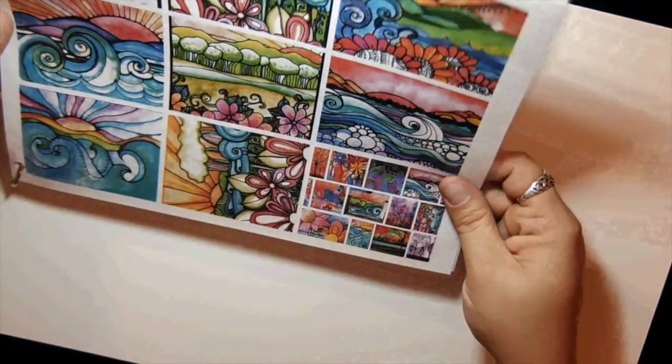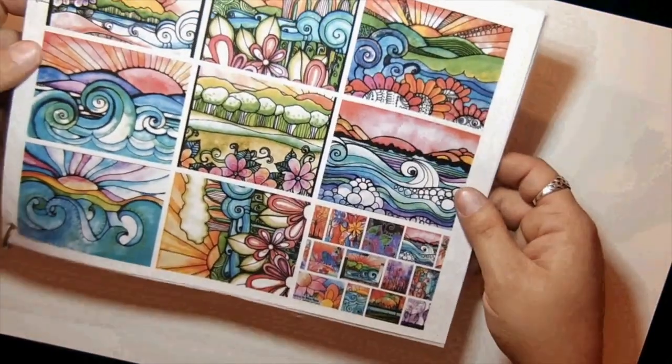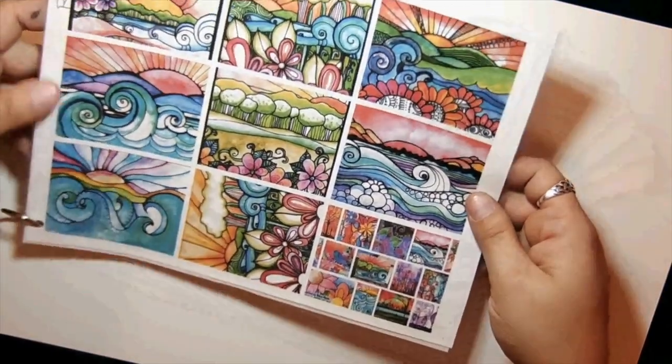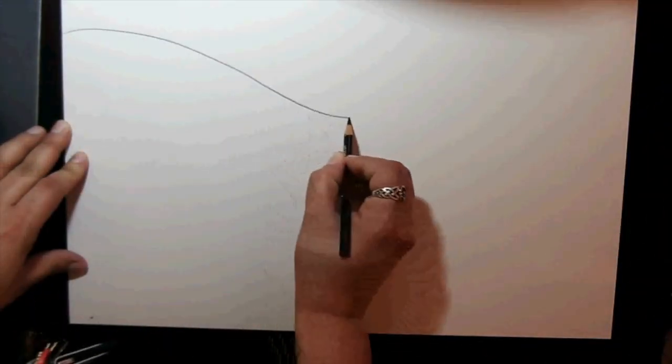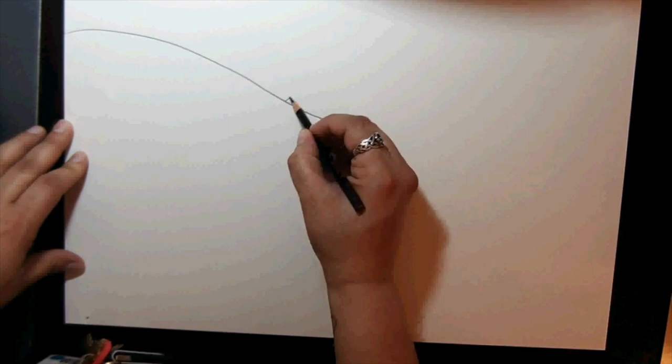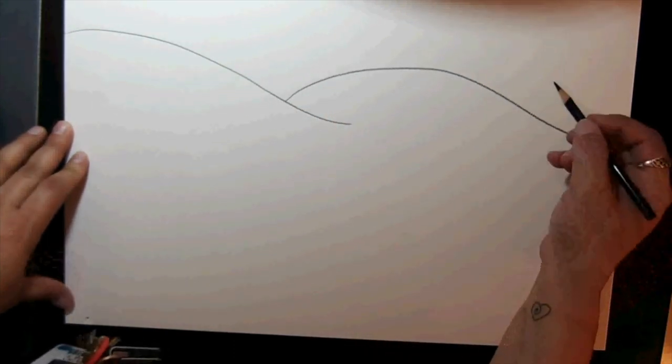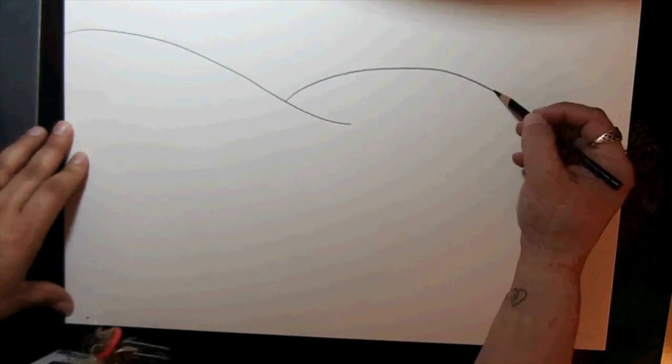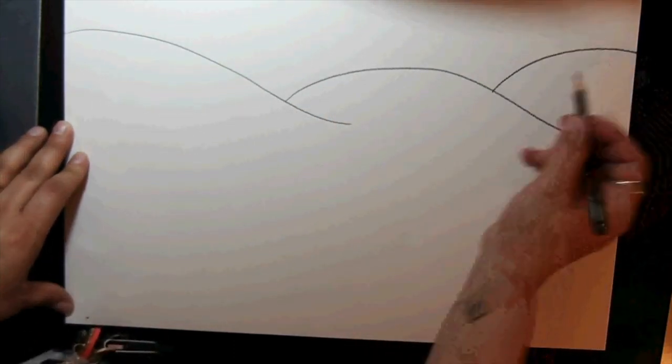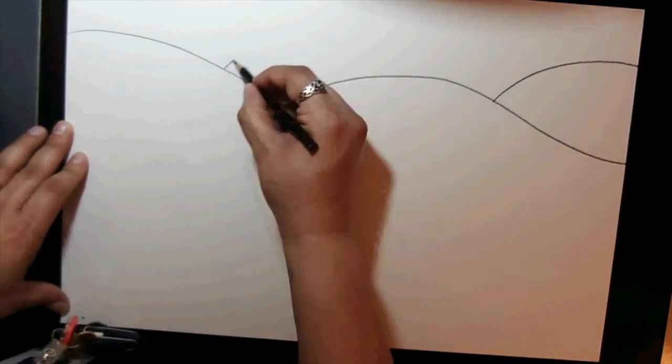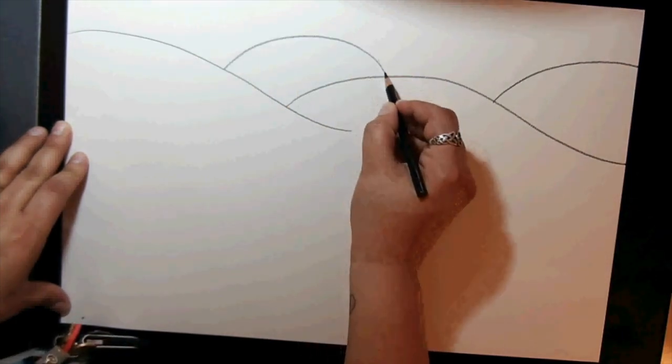The first thing I'd like you to draw is the background. The background can consist of many different things, but there will be a horizon line, usually some sort of mountainside, and there's usually a sky.